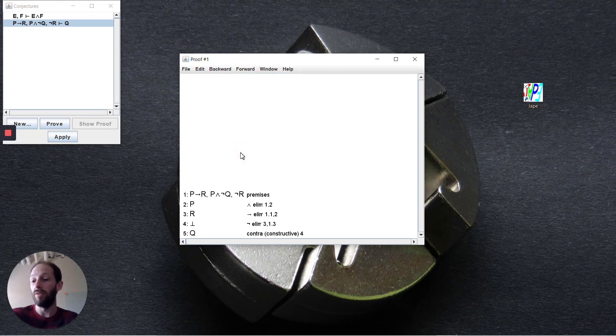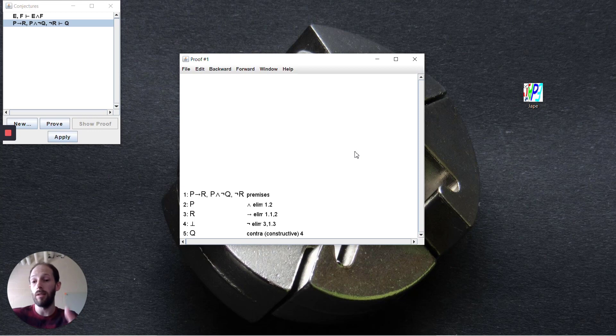This gives you the complete proof here for negation elimination.